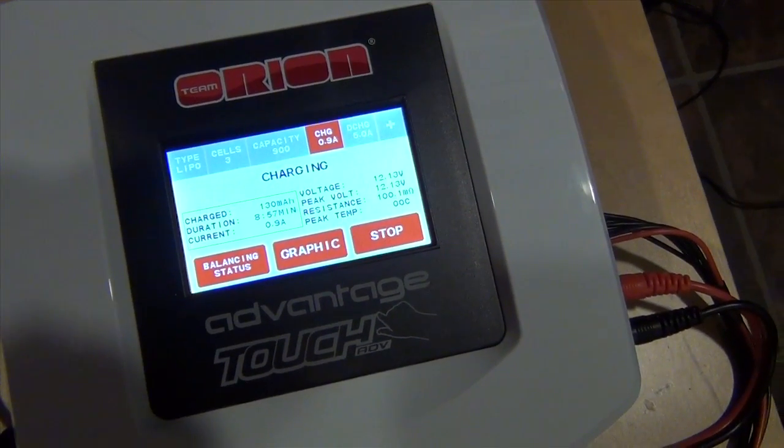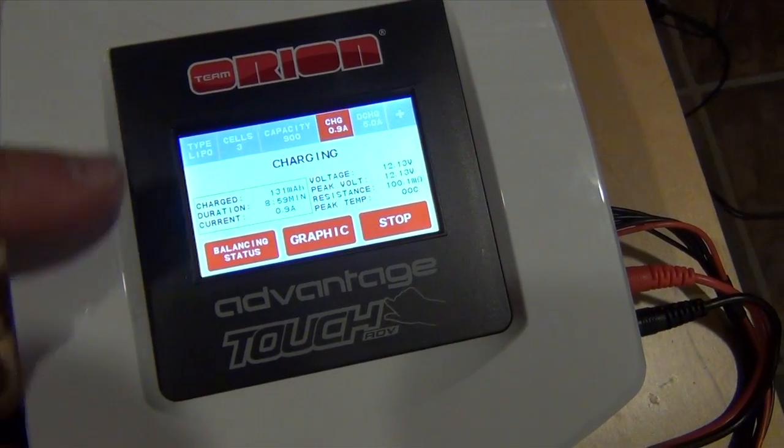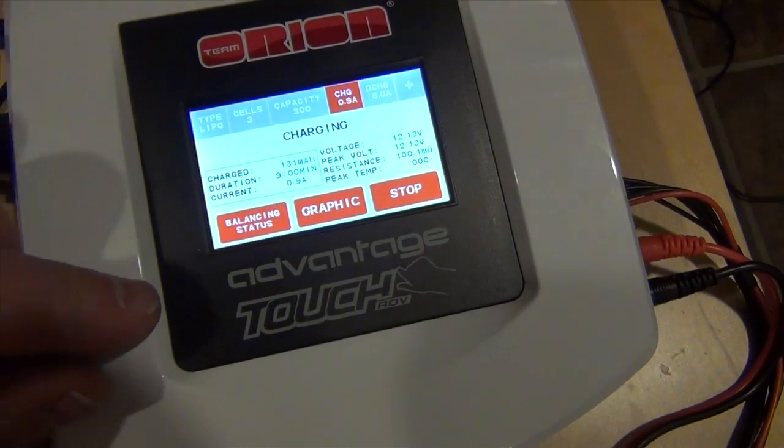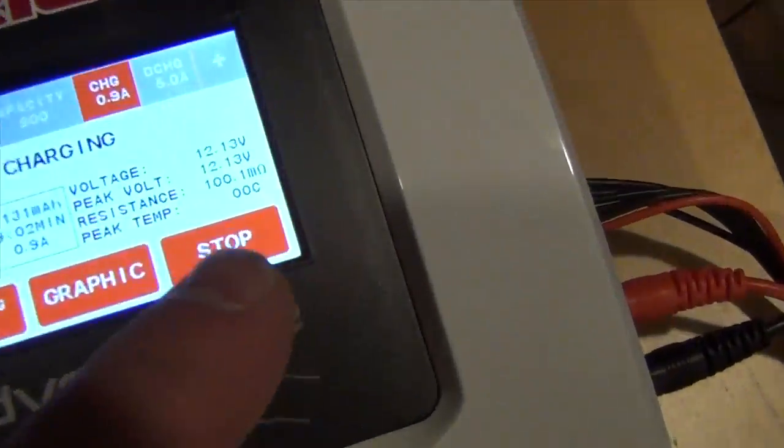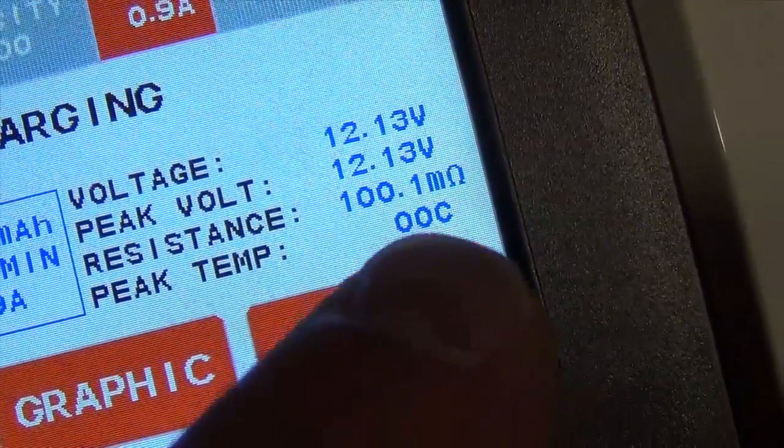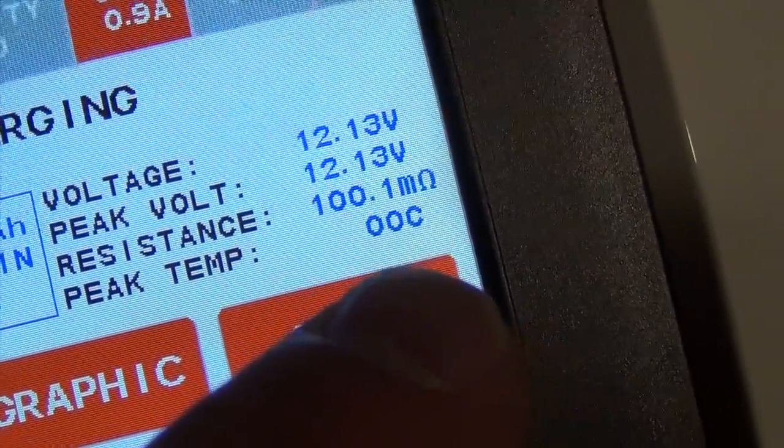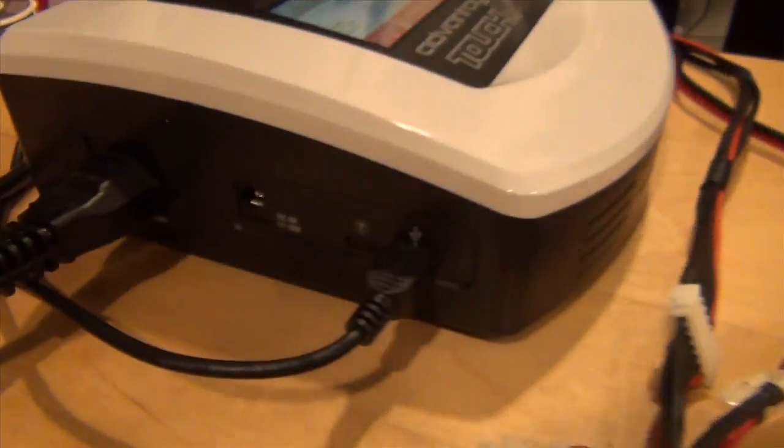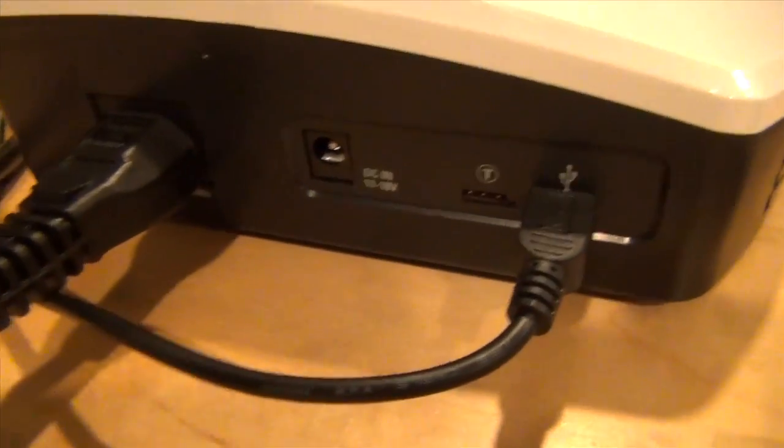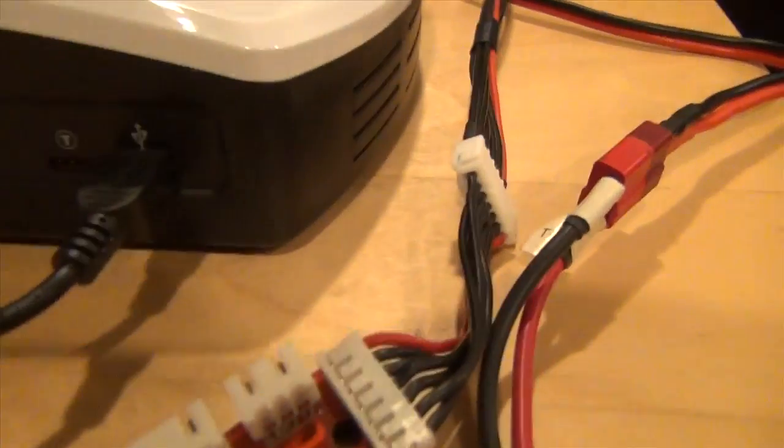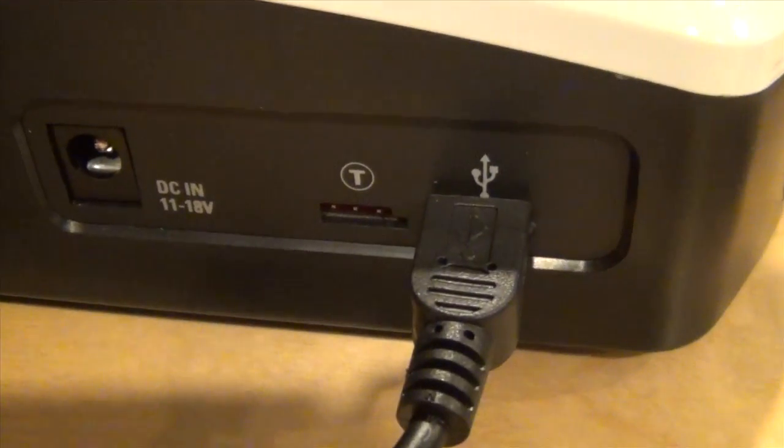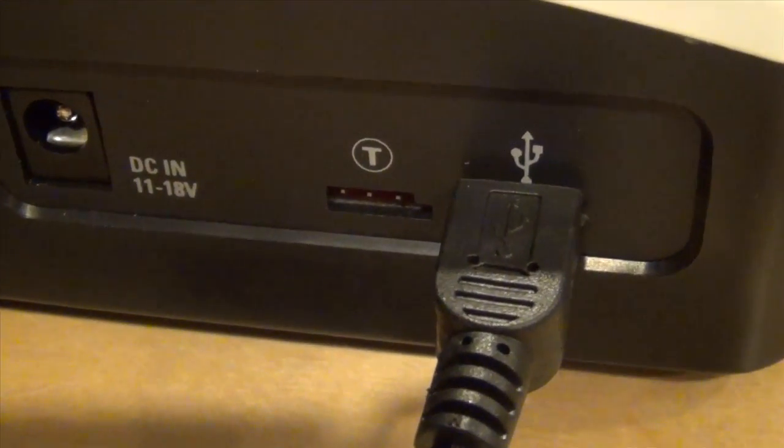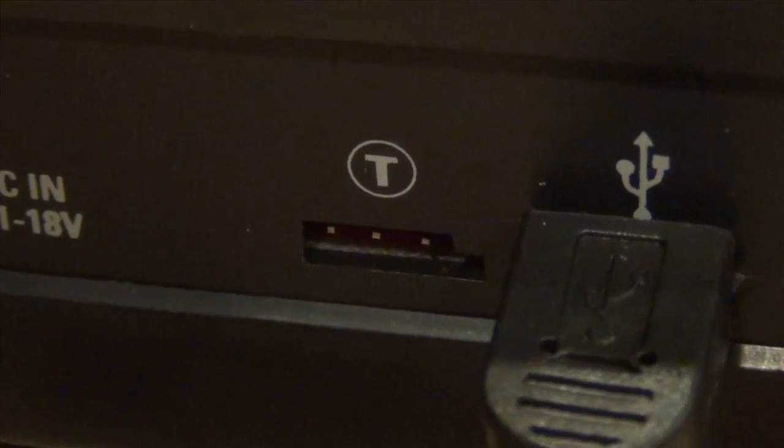Okay, so I'm charging here with the Orion Advantage Touch and as we can see here, the temperature probe is not attached. It doesn't come with one, but we have here a connector on the side here.